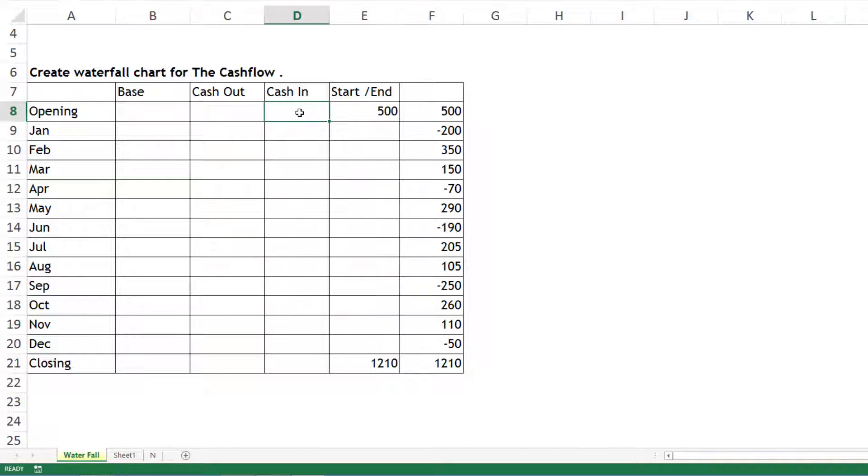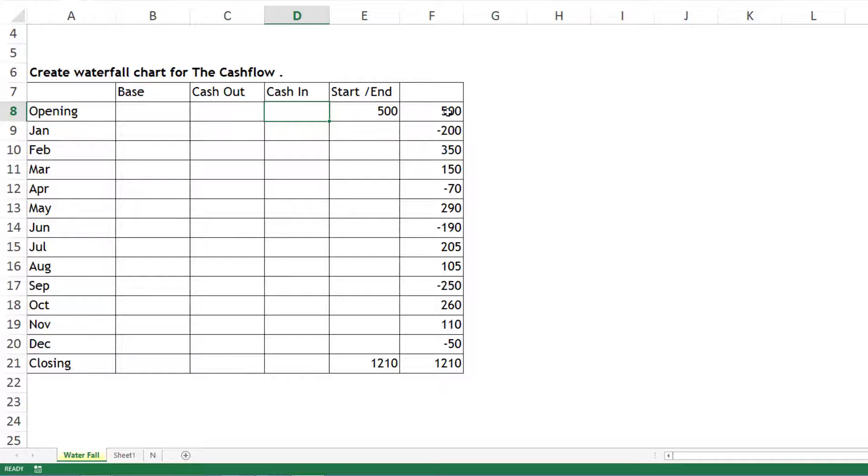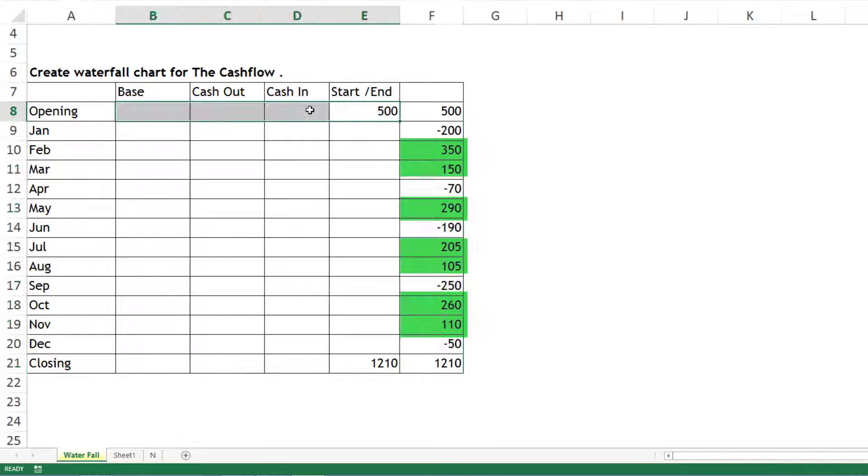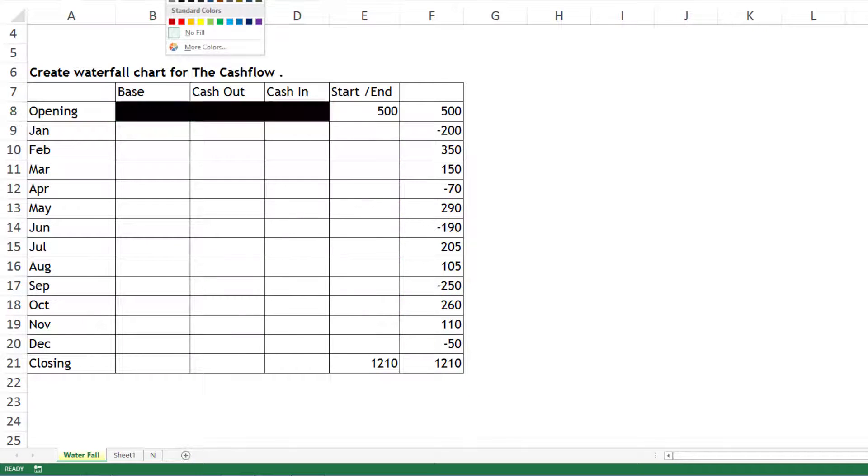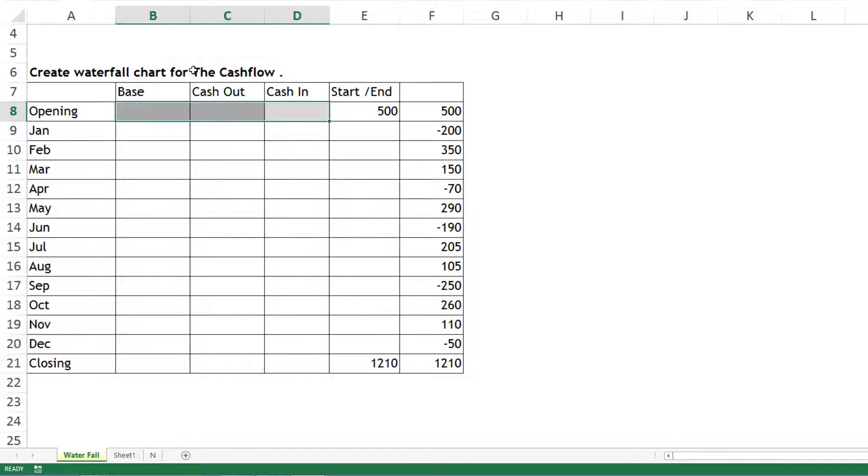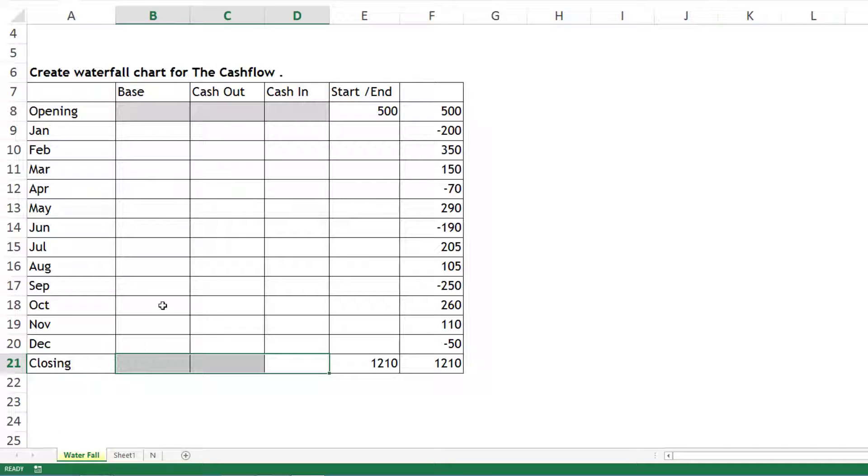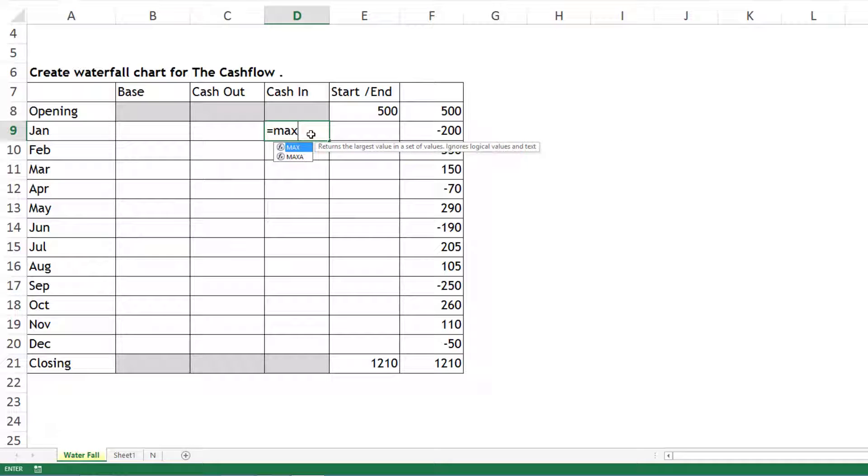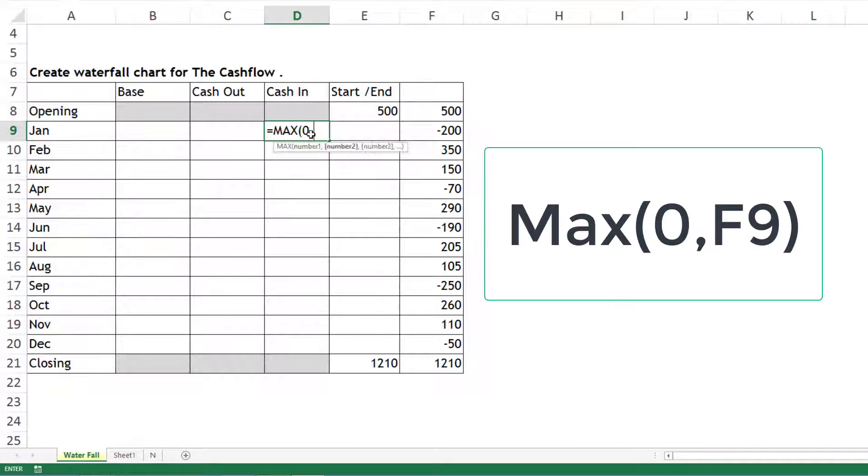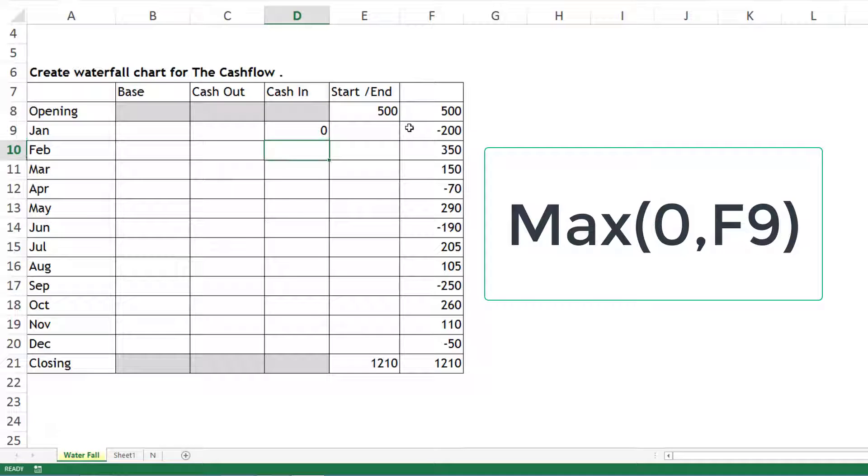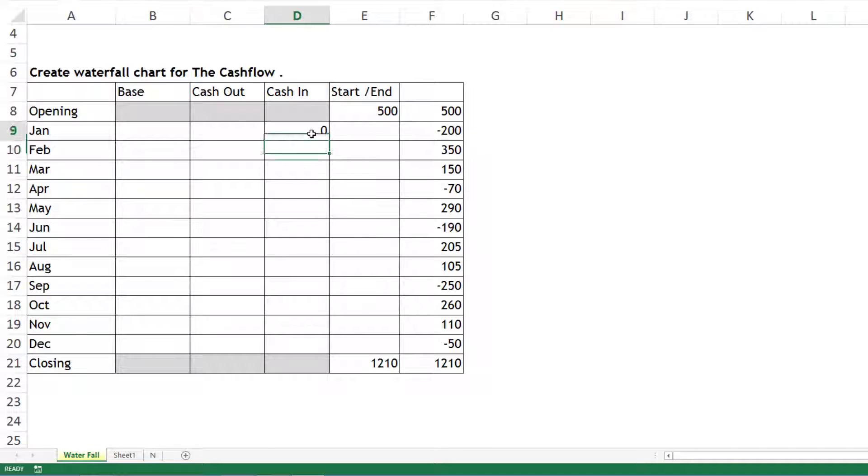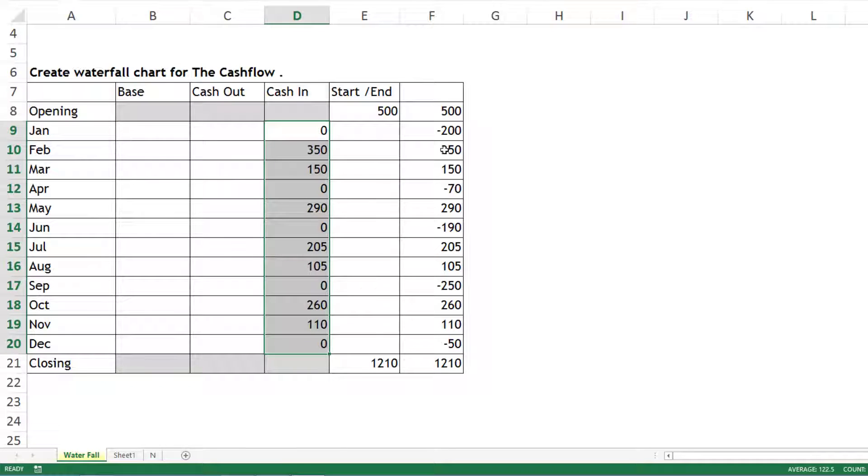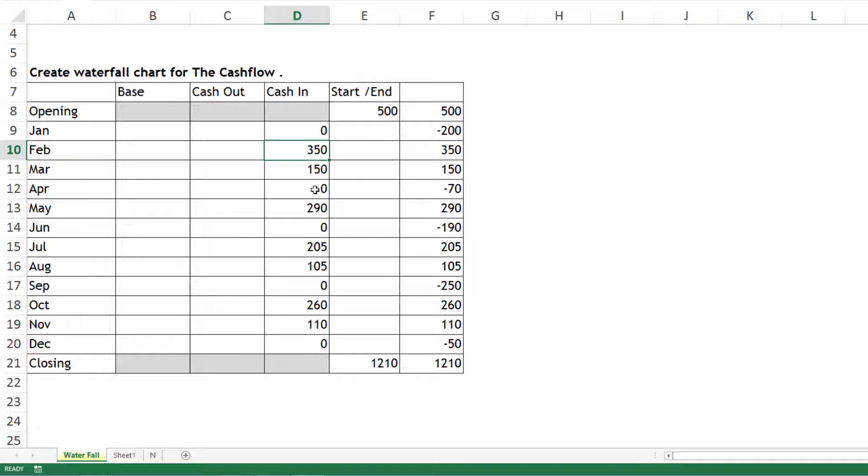Cash In means which months gave you net cash inflow - only identify the positive numbers from this list. The first line I'll keep empty, same for ending. I'll write a formula: MAX between 0 and this number. The purpose is to find positive numbers only. When I drag it down, you can see whenever it's positive it shows the value, otherwise it shows 0.